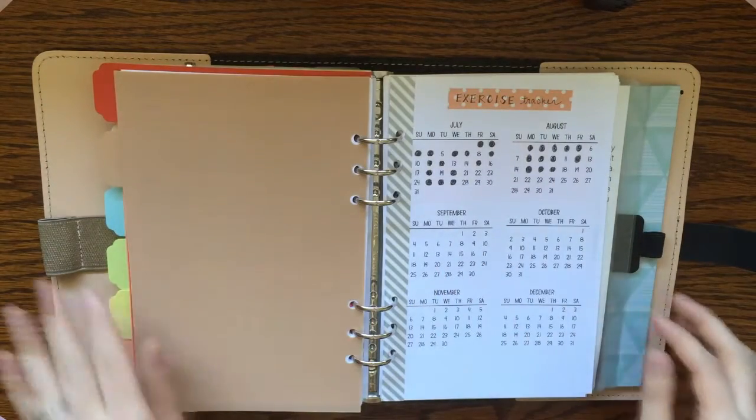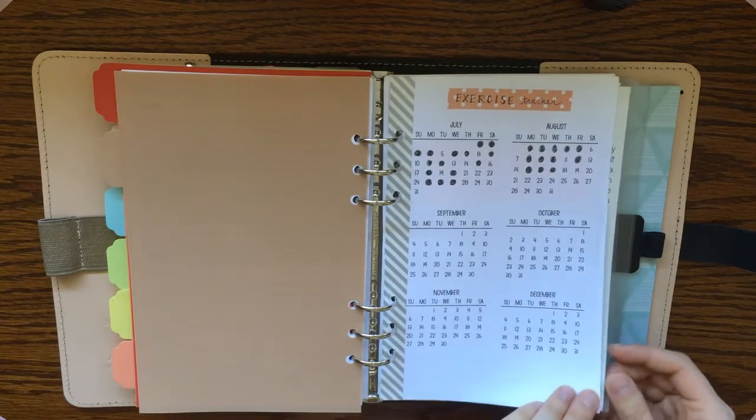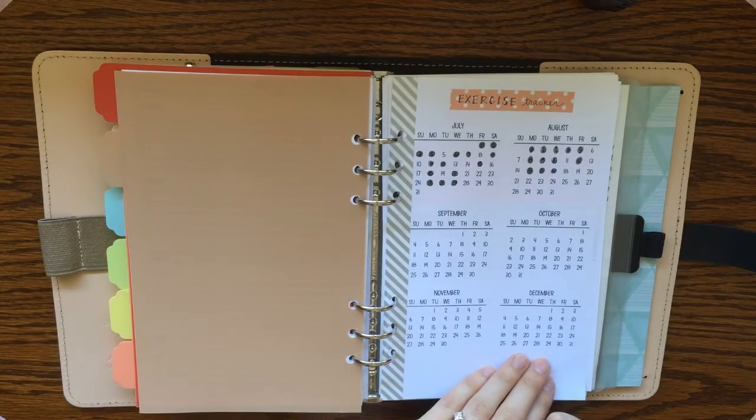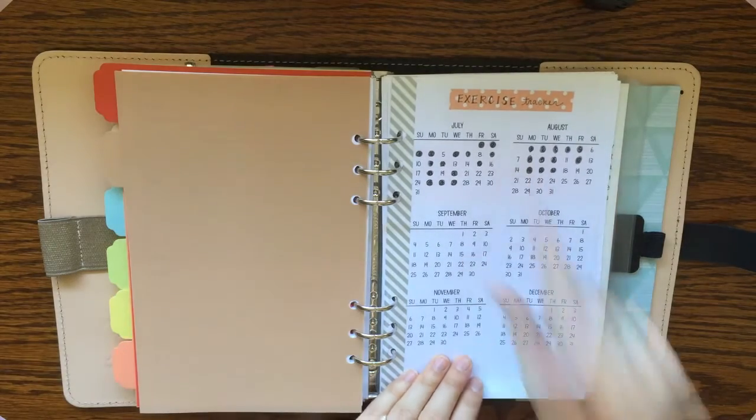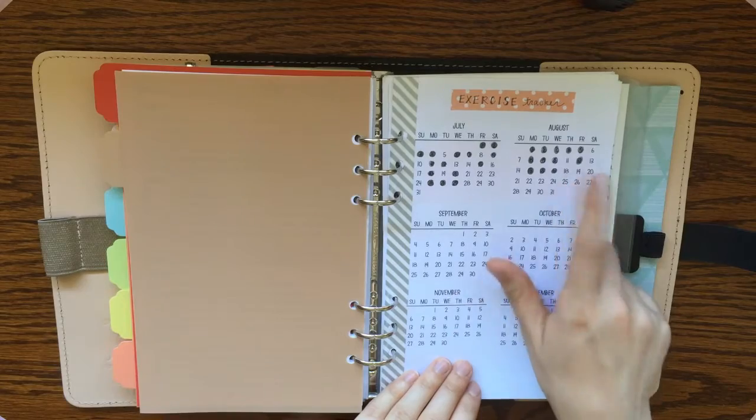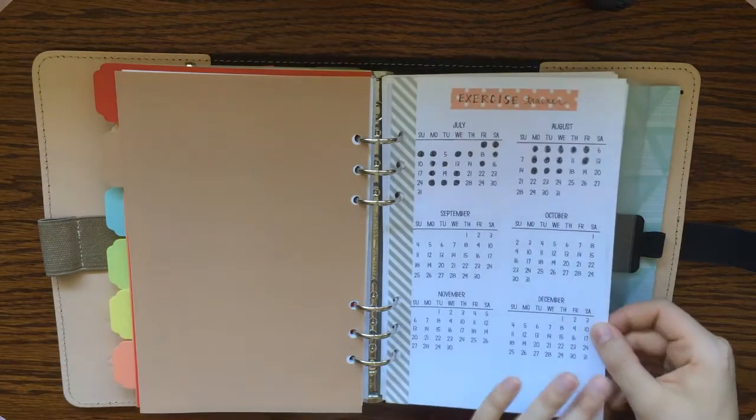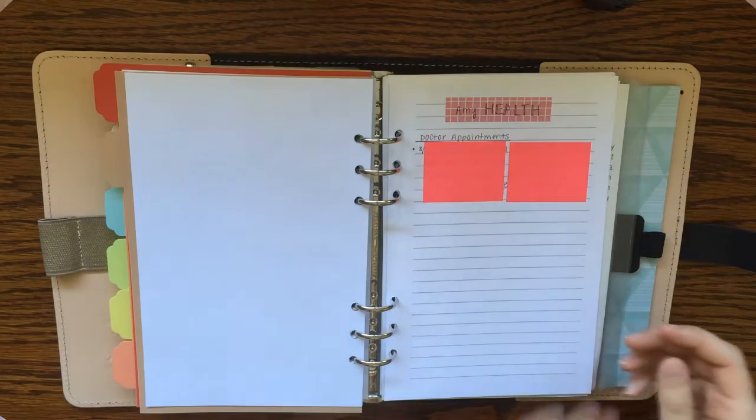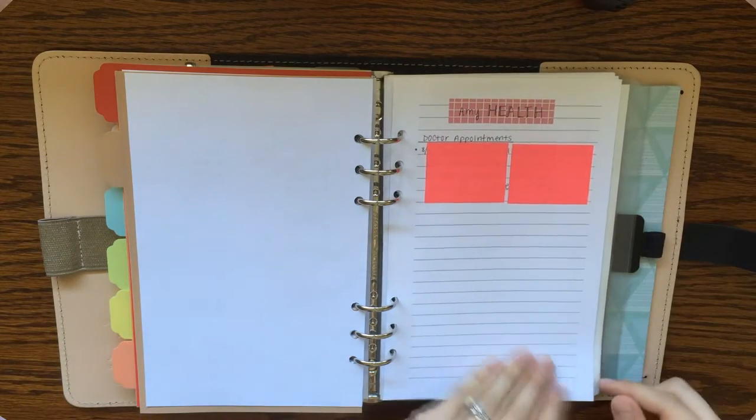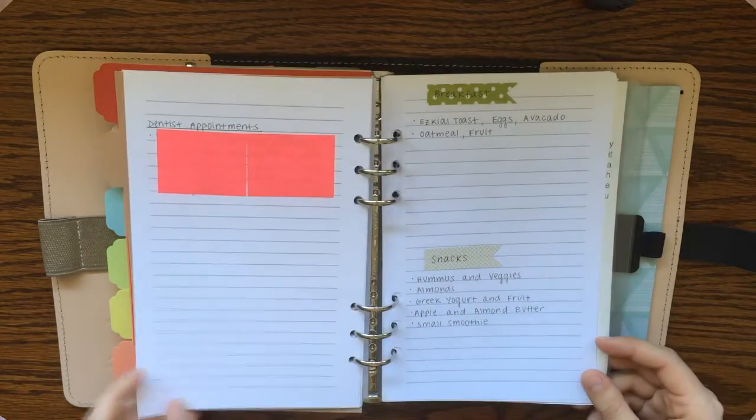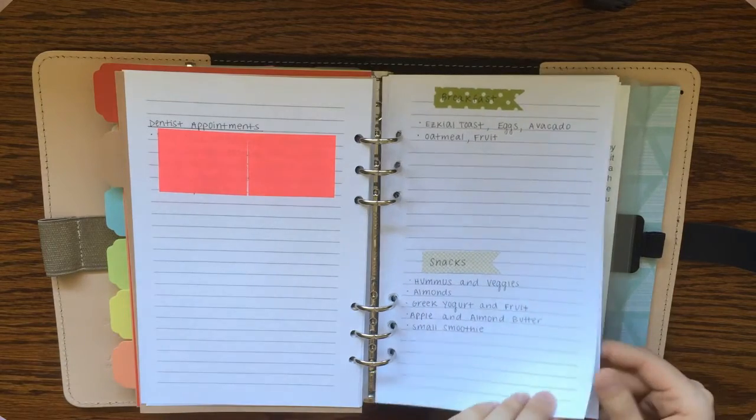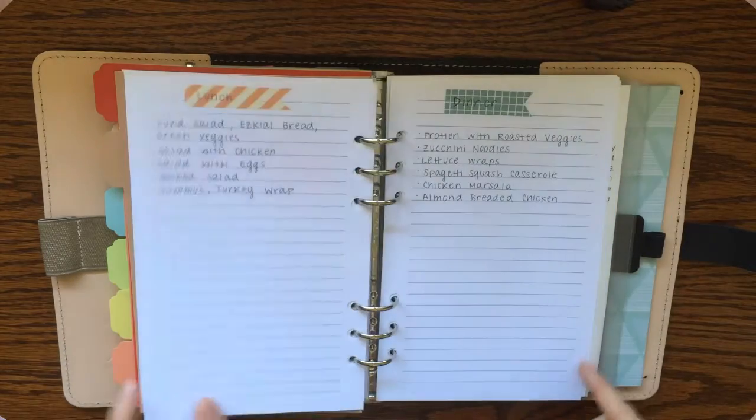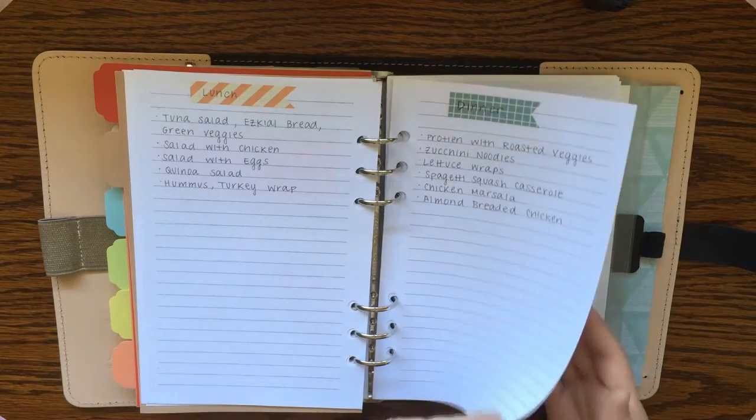Lastly, I have a health section. First thing in my health section is an exercise tracker. And so I just mark it off if I worked out that day. And actually I did work out today. So you can go ahead and mark that one off after I finish this video. I have a page for doctor appointment notes. And then the back side is for dentist appointment notes.